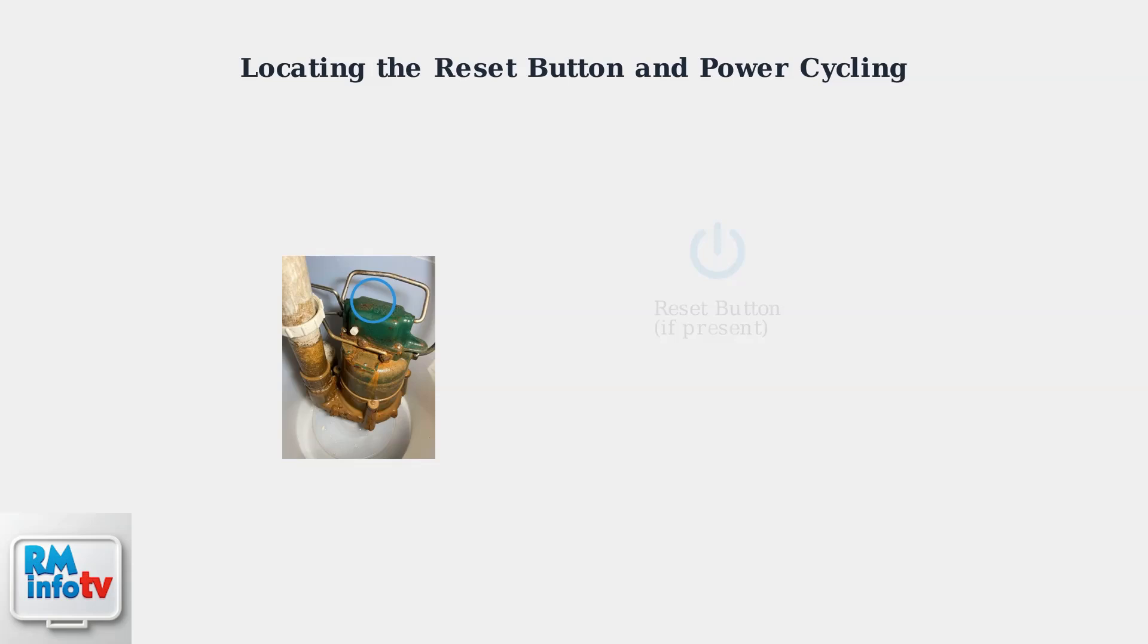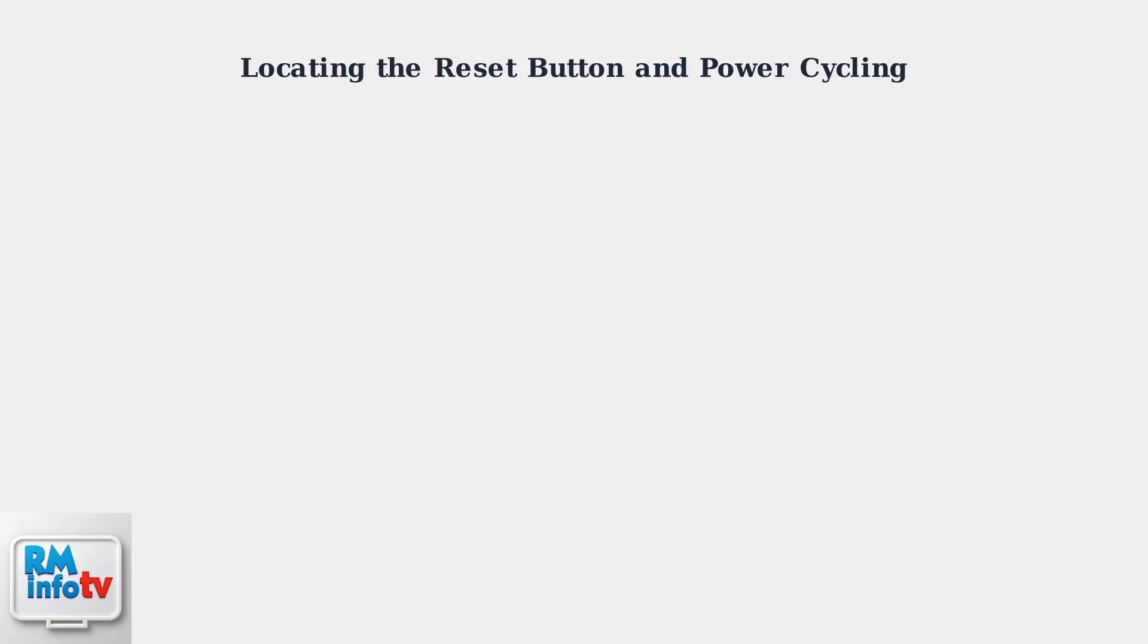First, examine your pump's motor housing for a reset button. This is typically a small button, often red in color, located on the side or back of the motor housing.